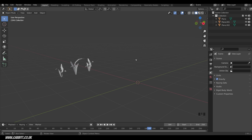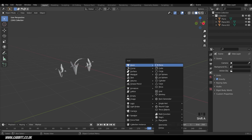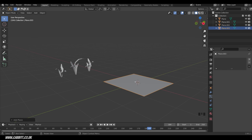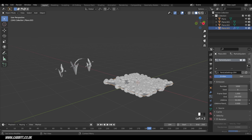Now we need a plane or some object for the grass to go onto. Shift+A to add a mesh, then Plane. We're going to add three different particle systems to the plane for the different grass clumps — that gives nice variation and good control. With the plane selected, come across to the Particle Properties tab and click 'New Particle System'.